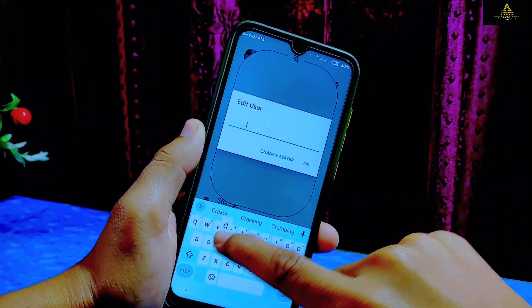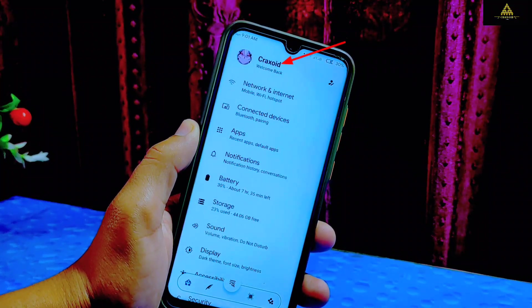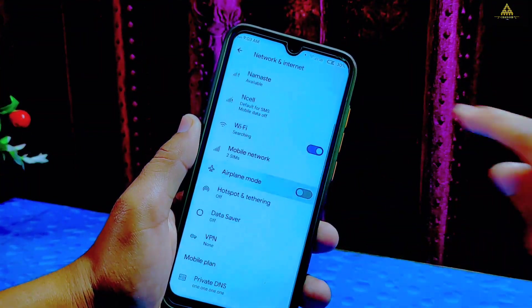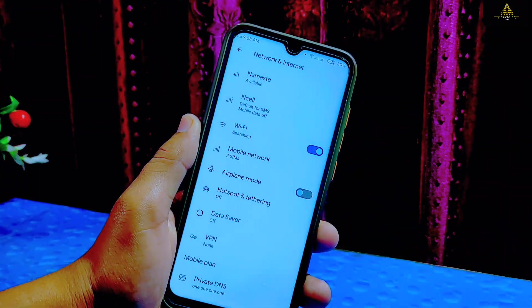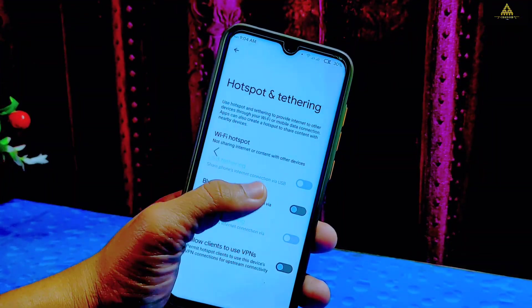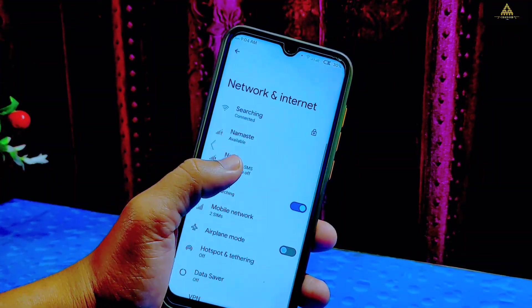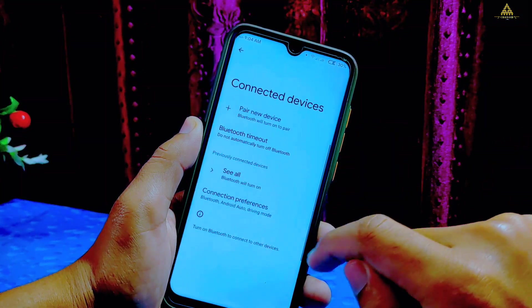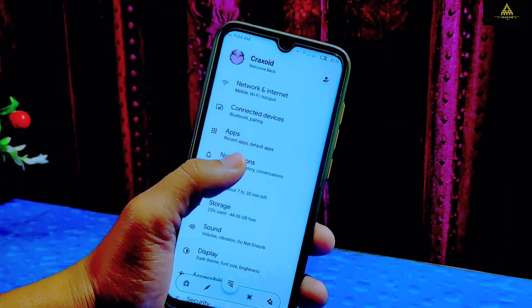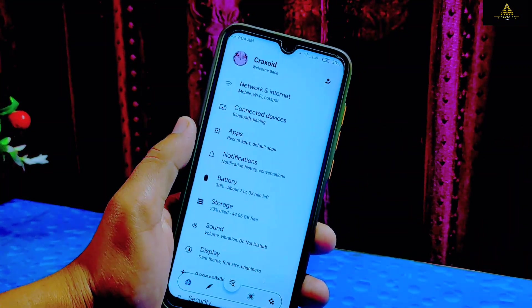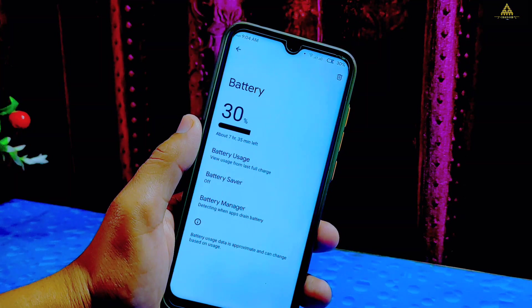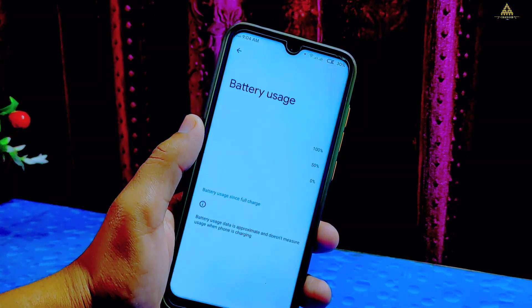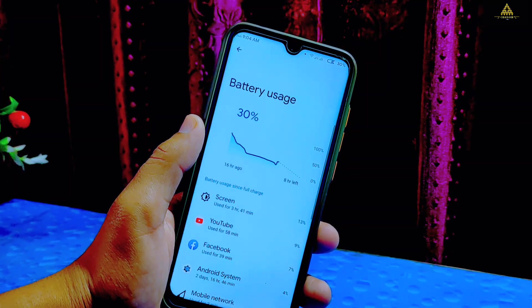In network and internet there is a private DNS option available, and both hotspot and Wi-Fi work at the same time as well. On connected devices there is a Bluetooth timeout option available, along with app notification settings.